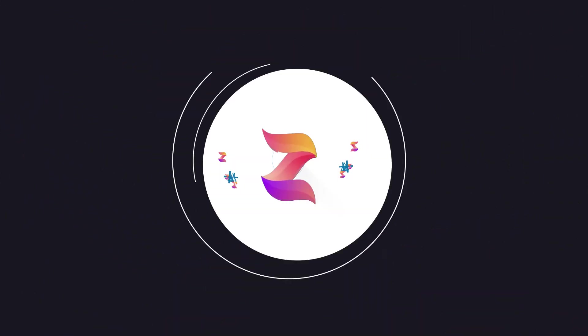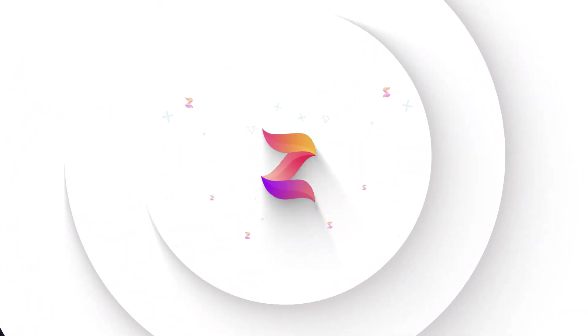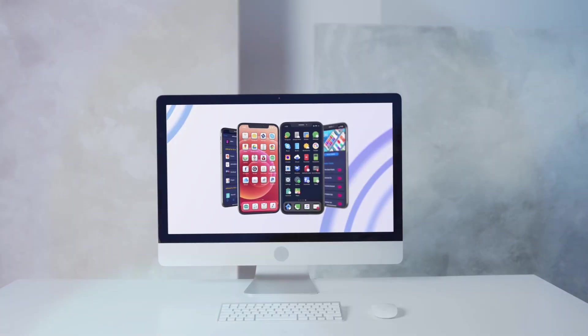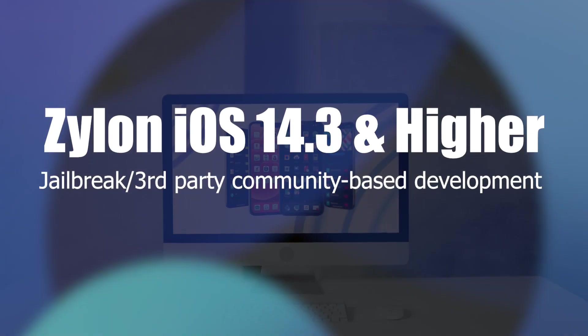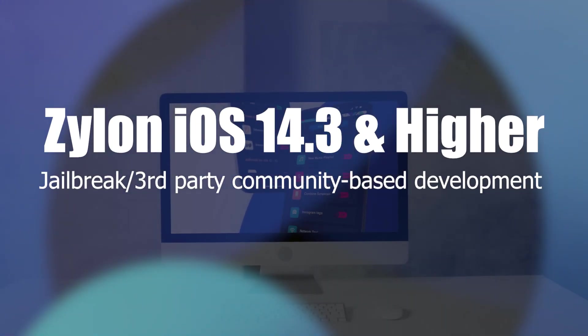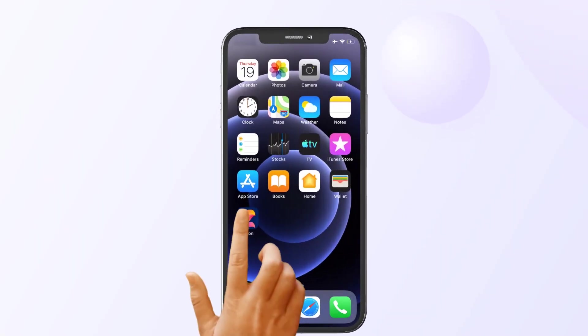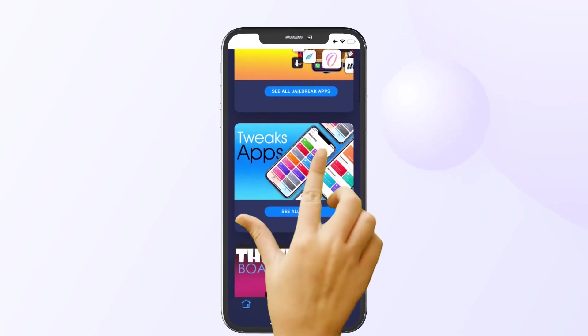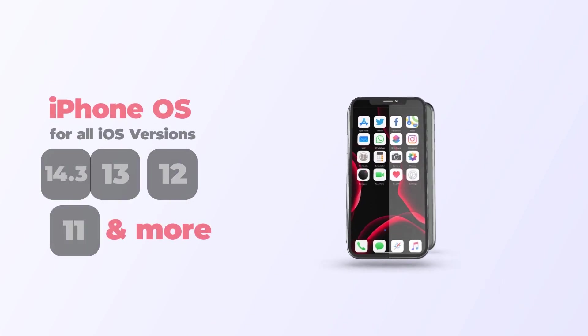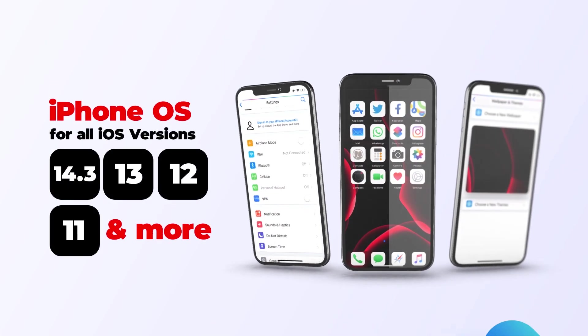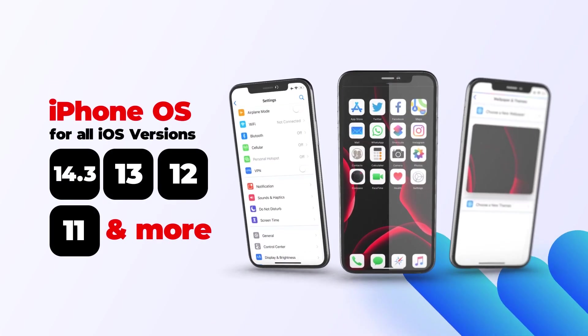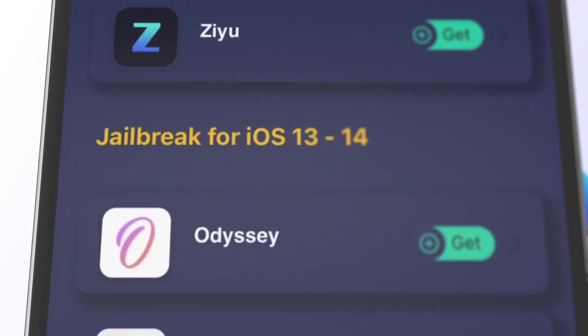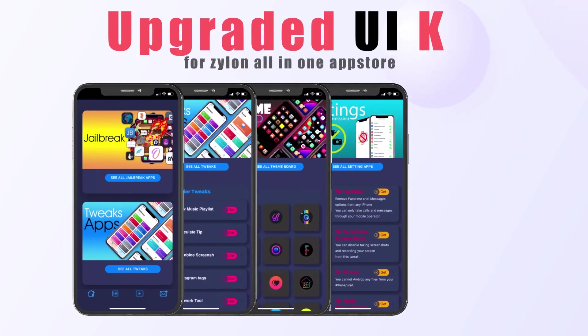Hey guys, let me introduce the brand new incredible jailbreak tool for iOS 14.3 and higher versions: Xylon. Xylon is the exclusive collection of jailbreak and third-party features for iOS 14.3 and higher Apple devices.